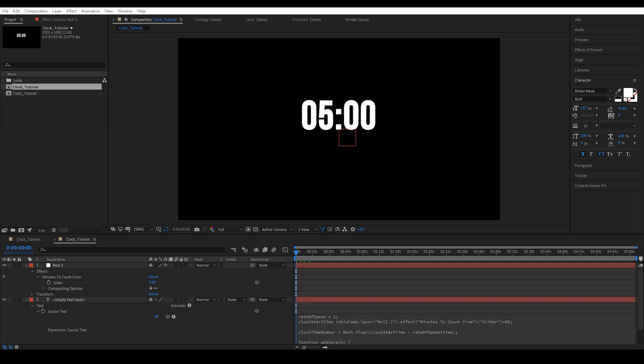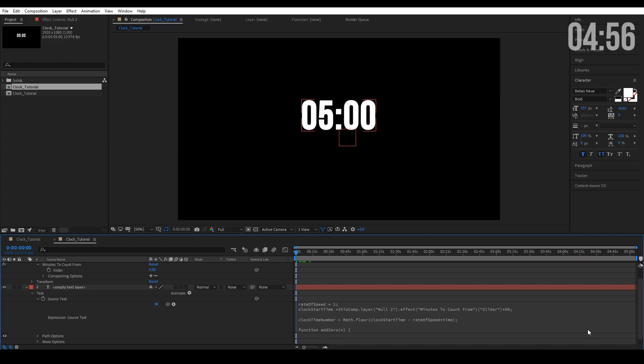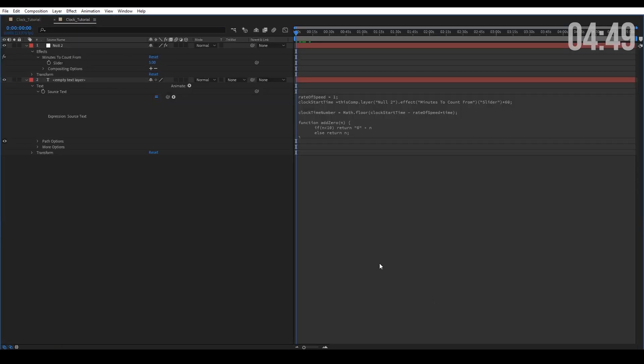Hey, what's up guys, it's Brian here with another video for Five Minute Fridays. In this one we're actually going to cover the five minute countdown itself, so strap yourselves in and let's get started. This video is going to look a little bit different — I'm going to walk you through the expression rather than just doing a tutorial, so let's go ahead and blow this up real quick.